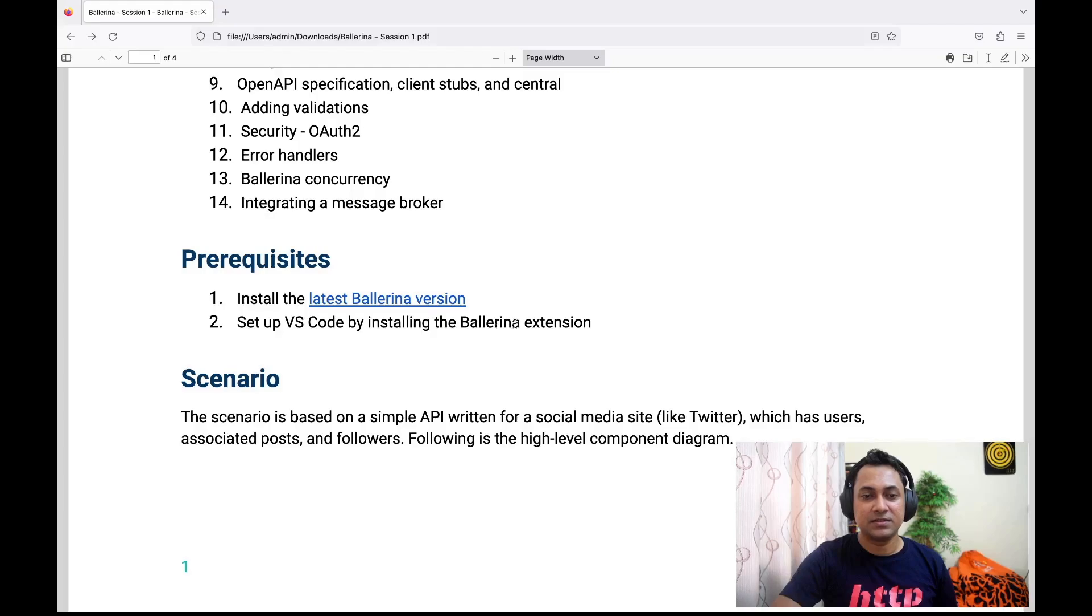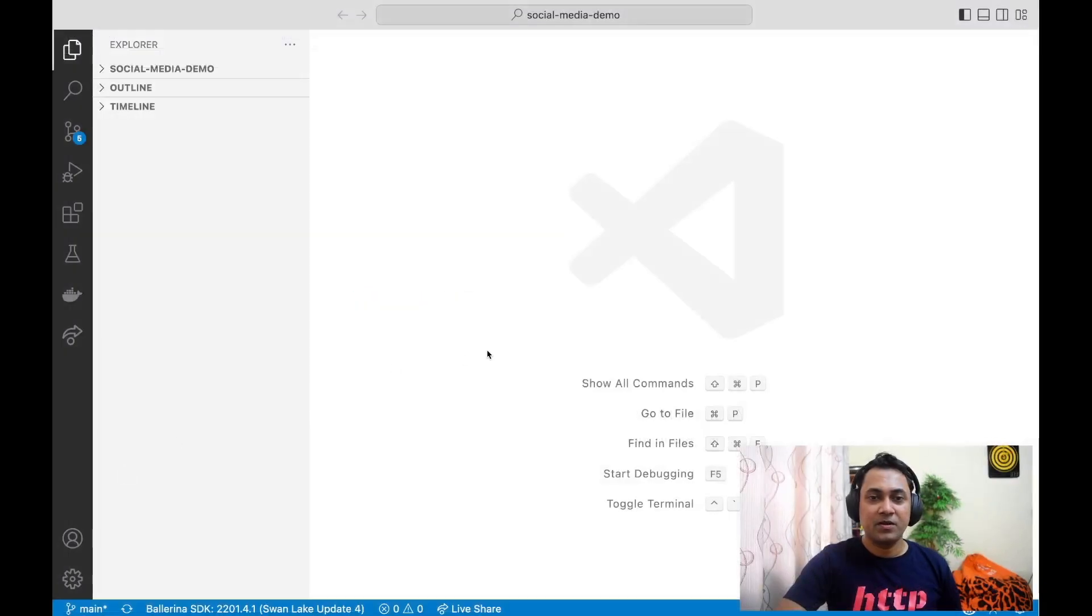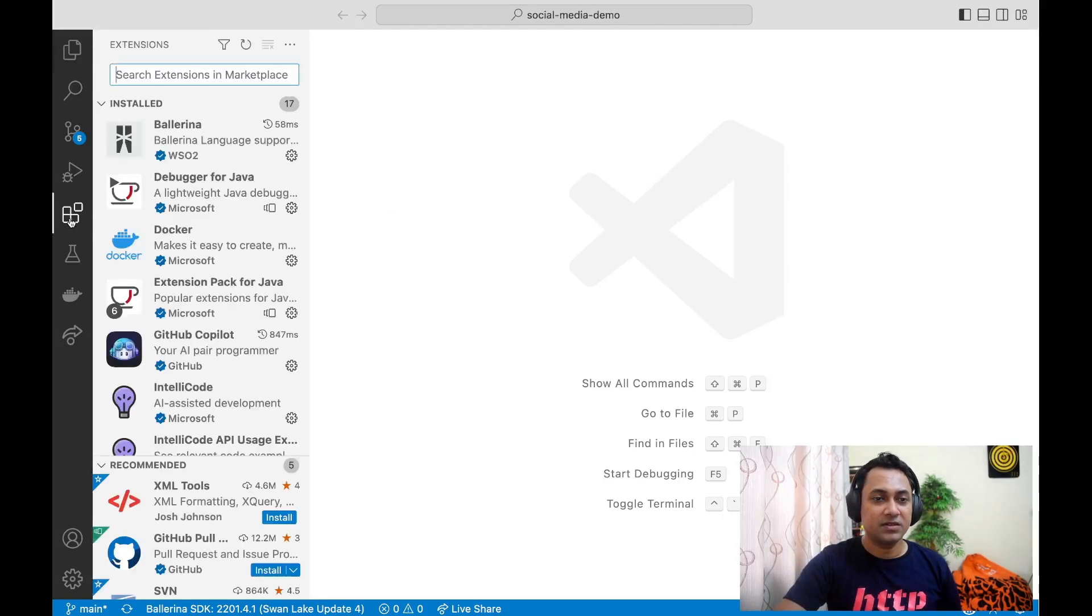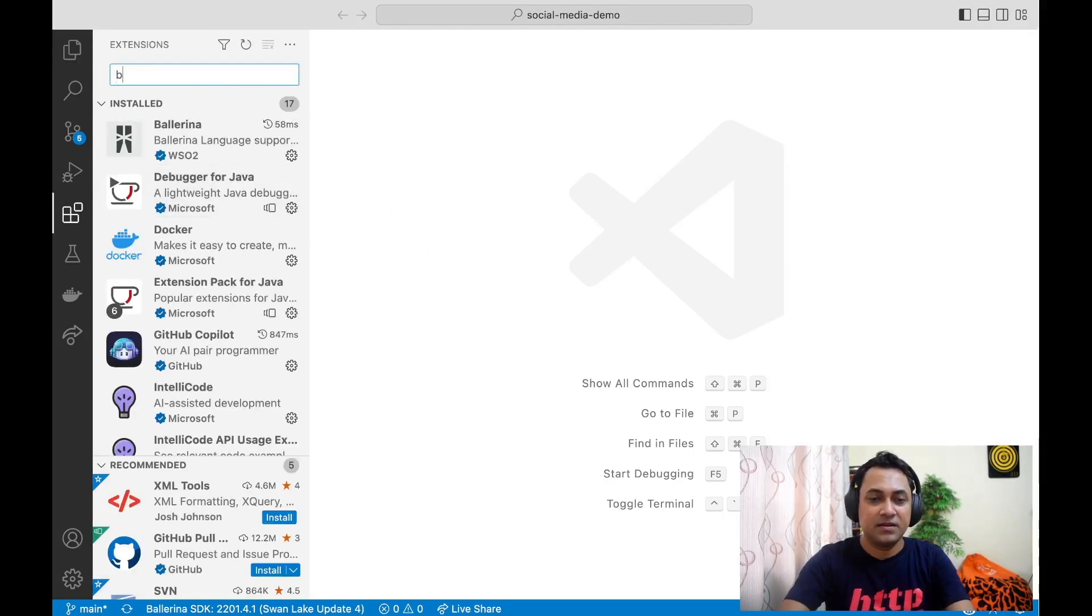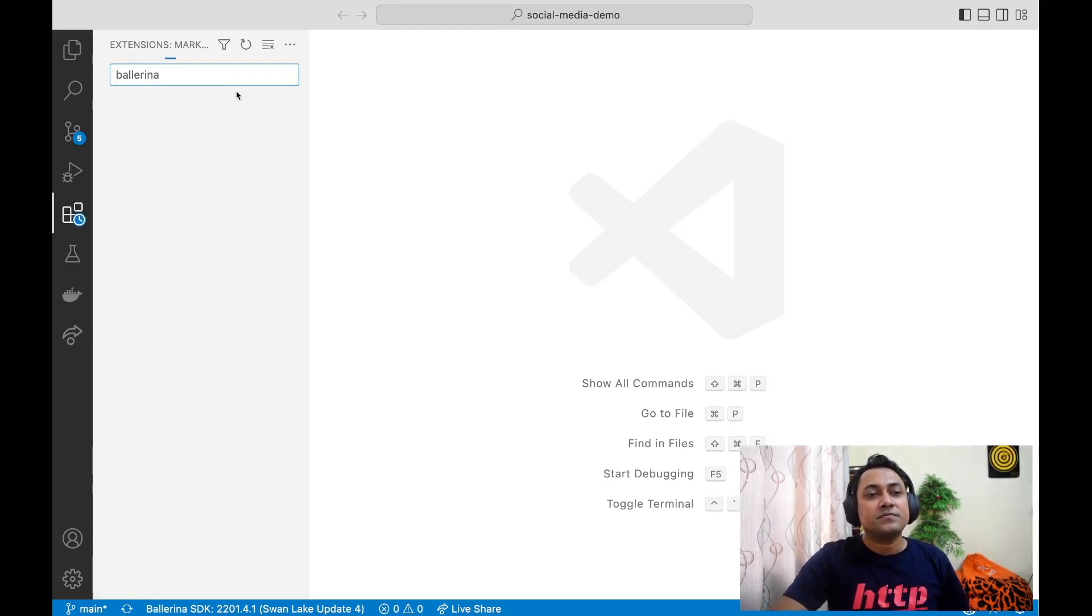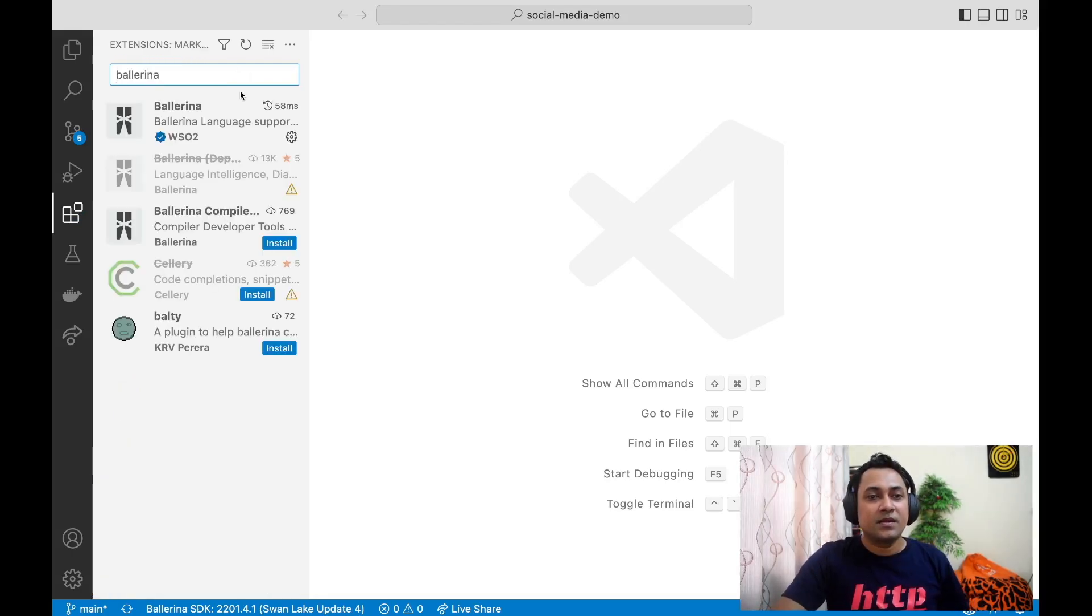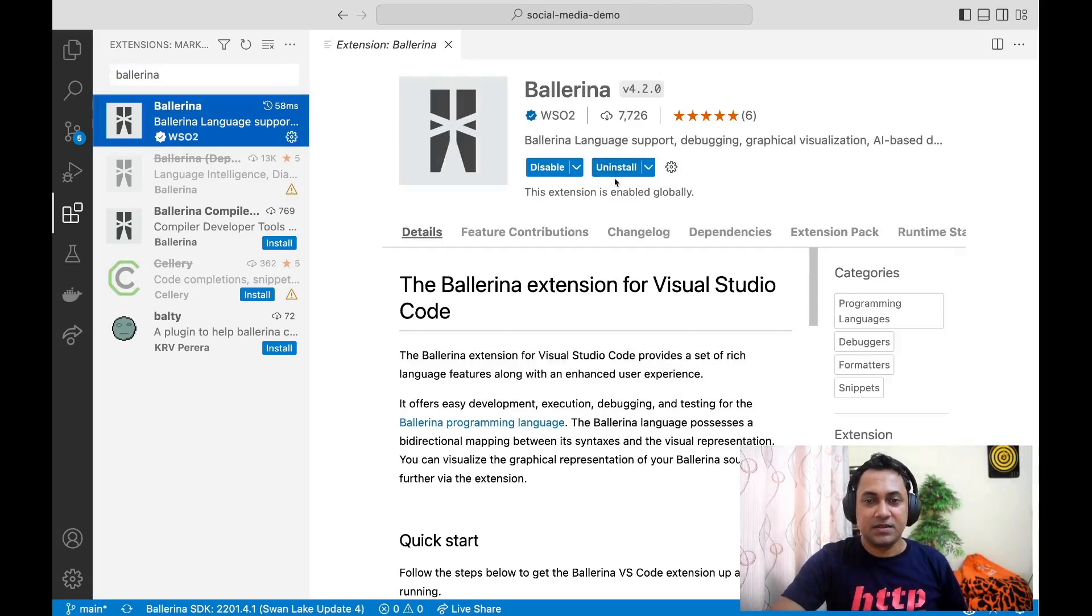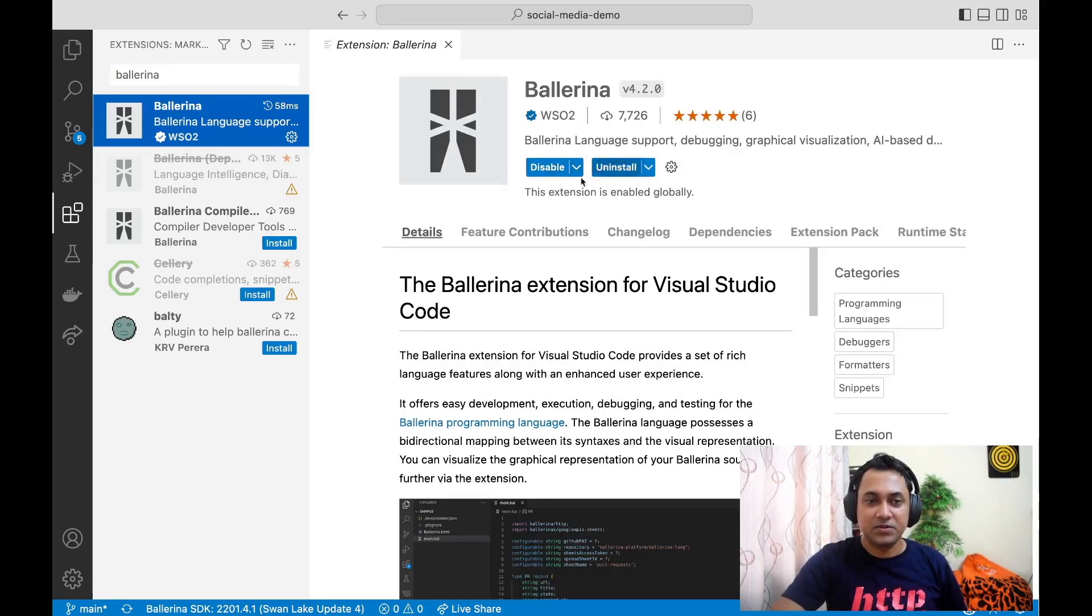Let me quickly show how to do that. If you go to VS Code, you can click on Extensions and then search for Ballerina. Click on the first option and then click on Install. In this case, it's already installed, so I'm not going to do that again.